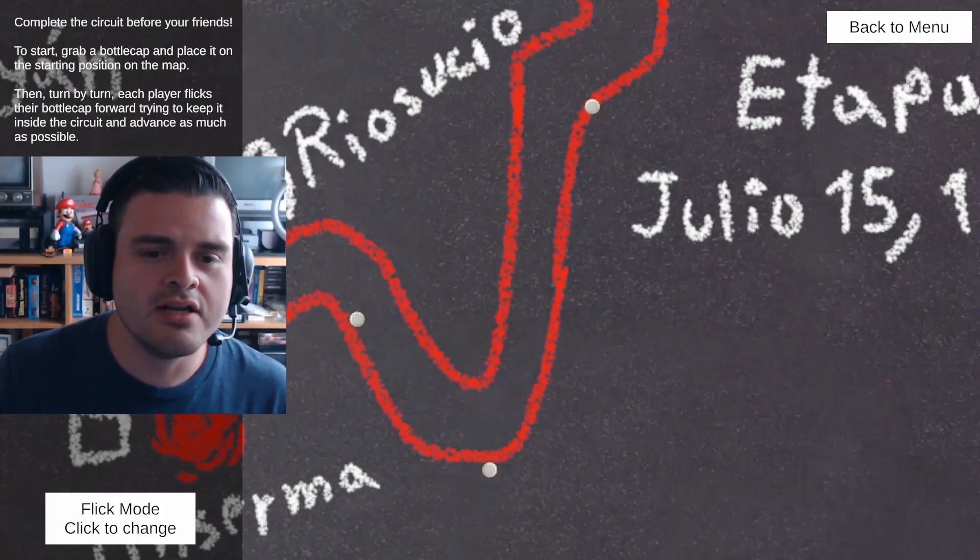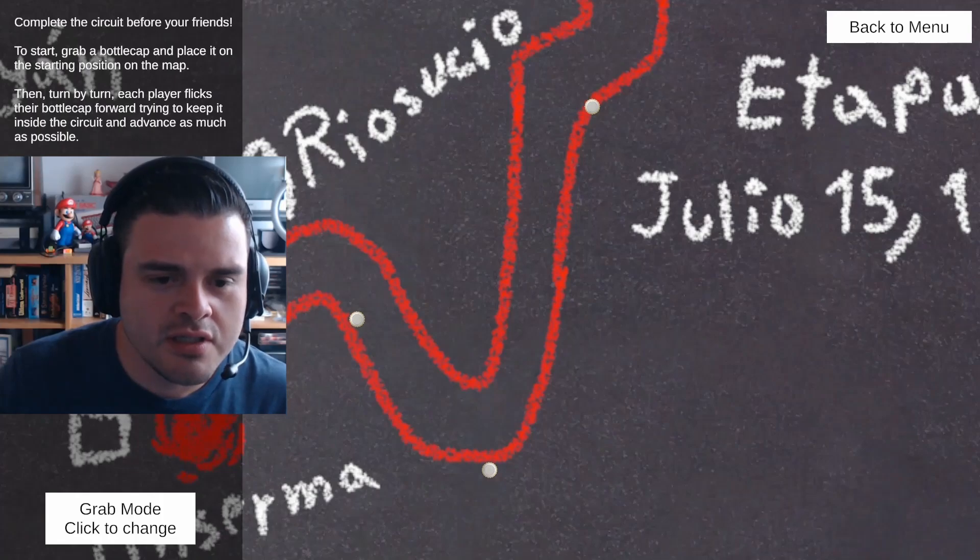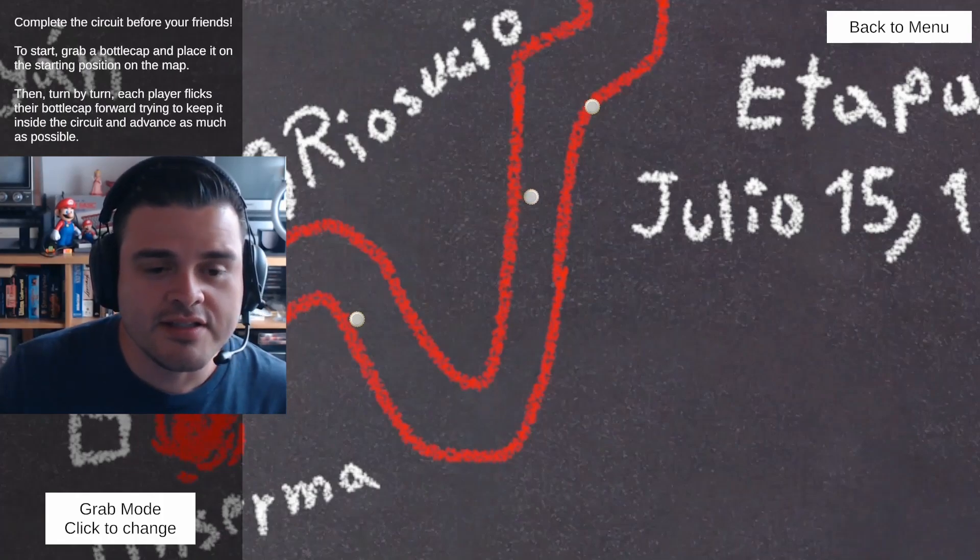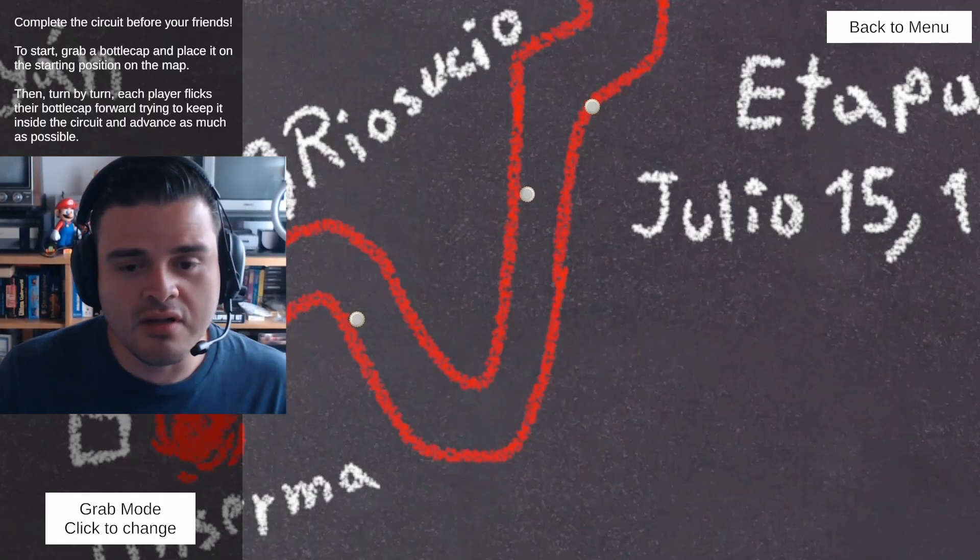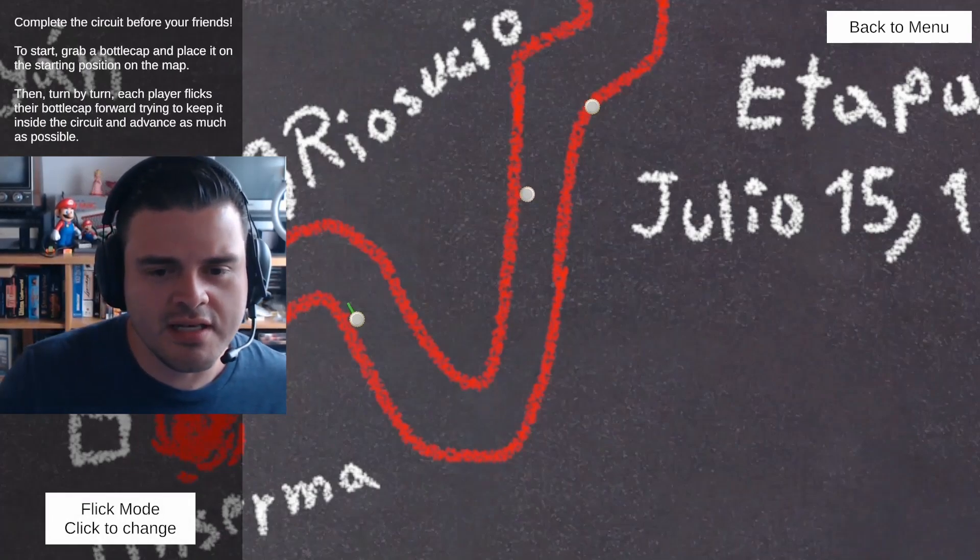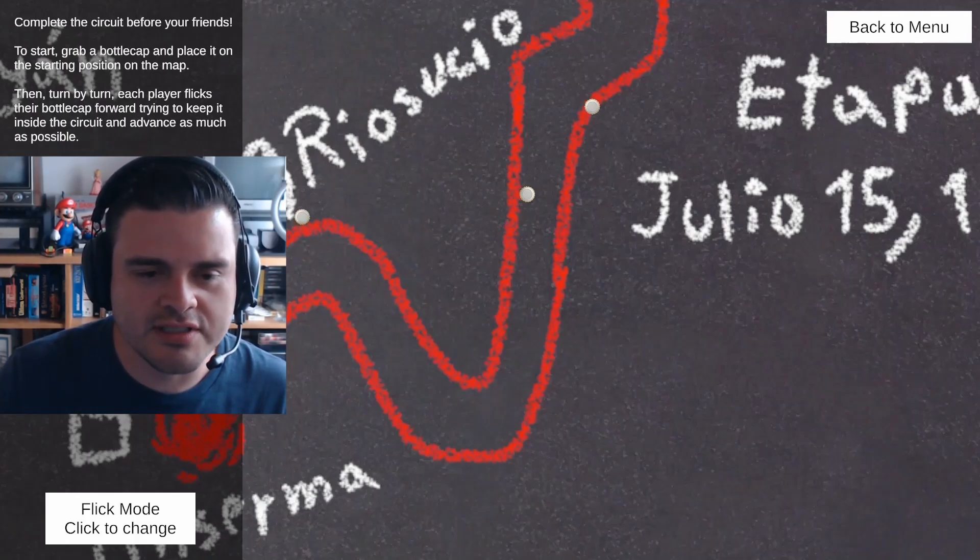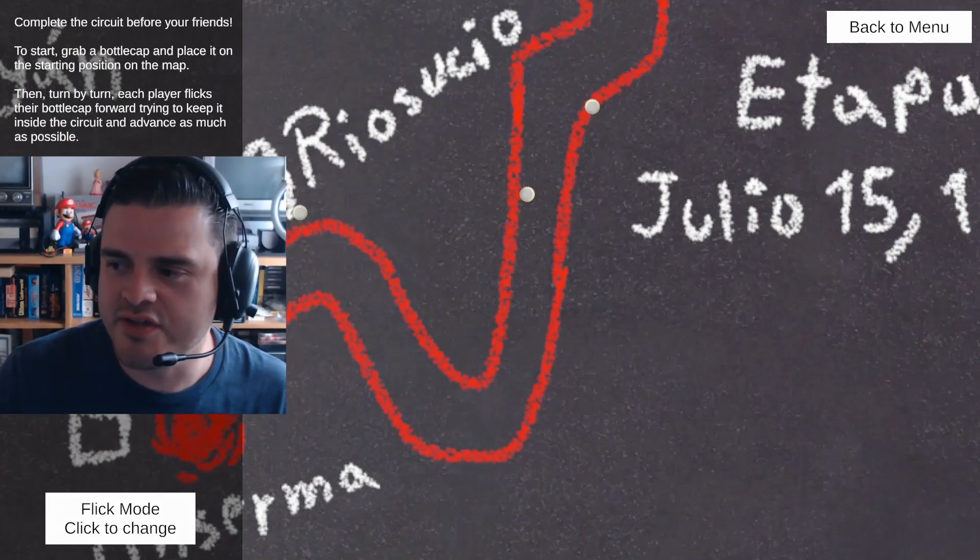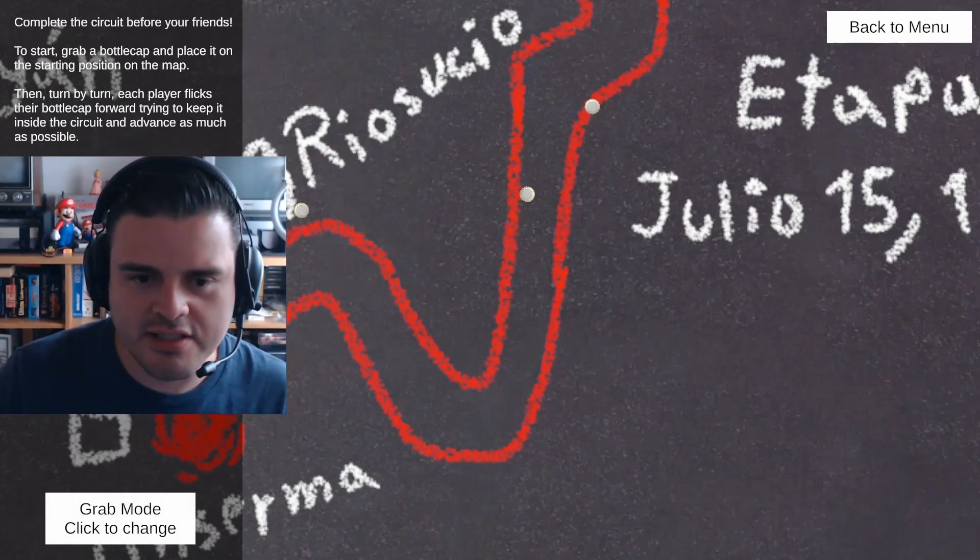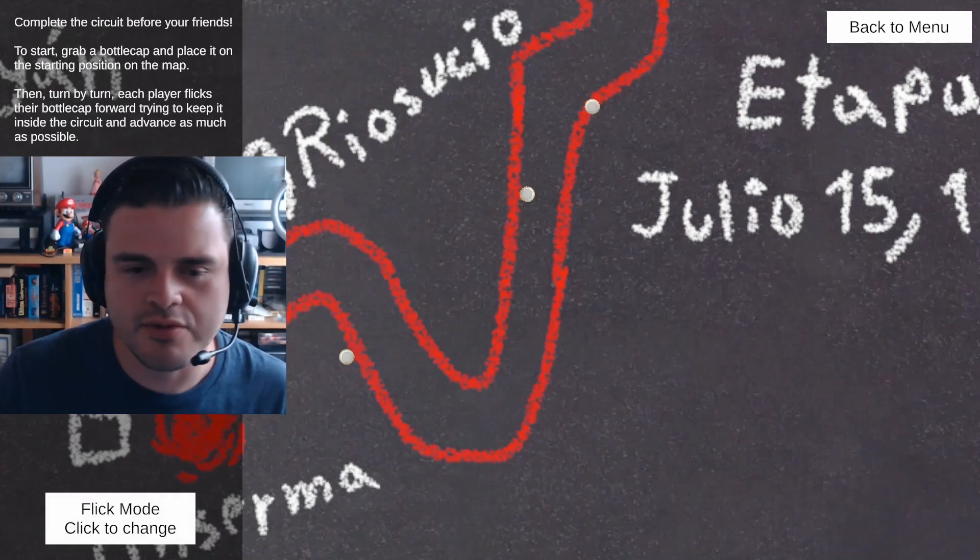Adding an online multiplayer mode. Adding tracks with obstacles, slopes and off-road terrain. And something that we would really like to do is rendering the scene in 3D instead of 2D as it was in this prototype.